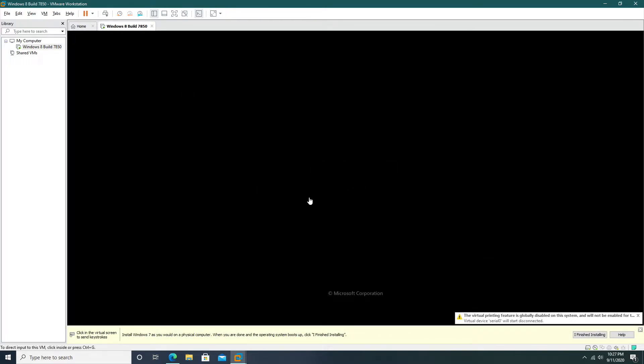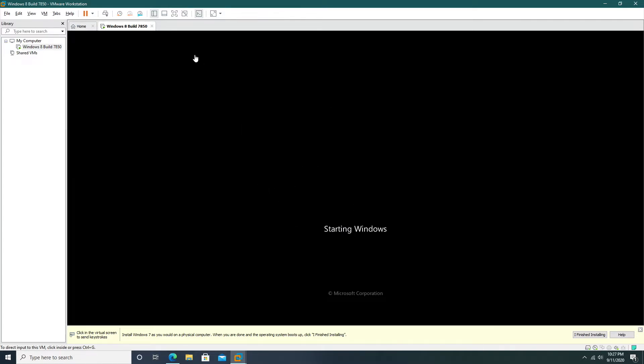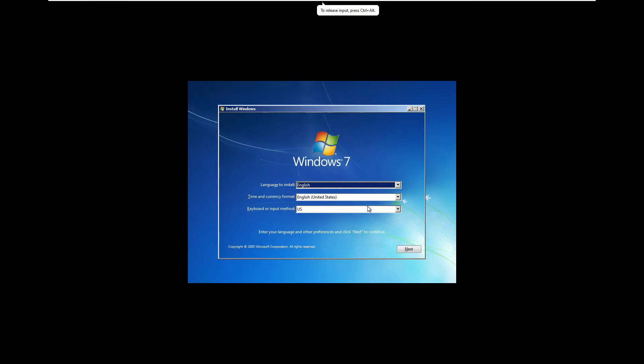So powering on the virtual machine we will see a Windows 7-like loading bar and a Windows 7-like startup screen. And now this is where things might get a little bit confusing.